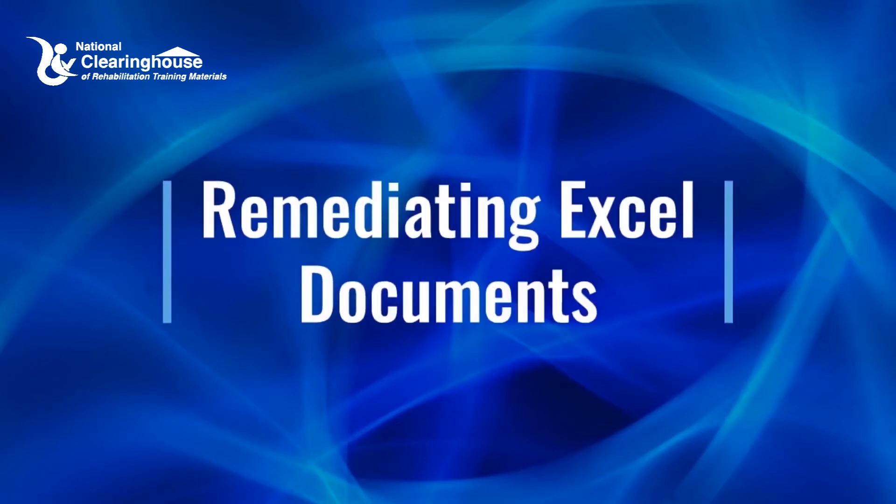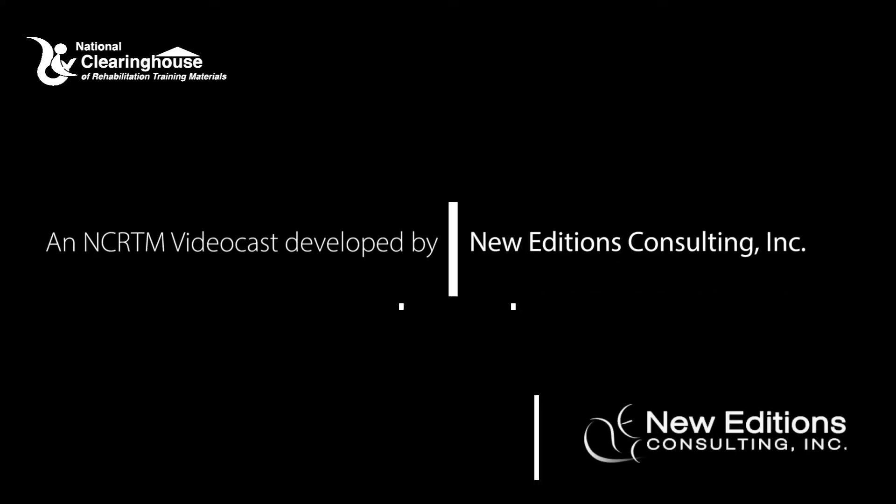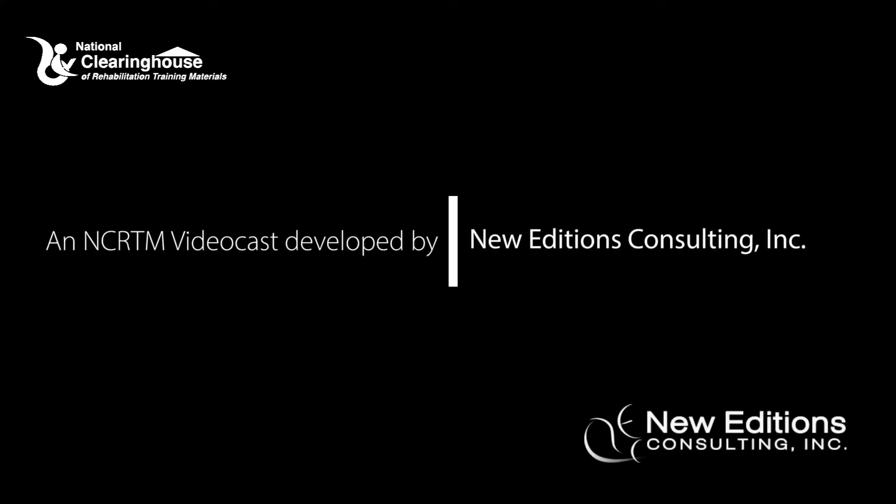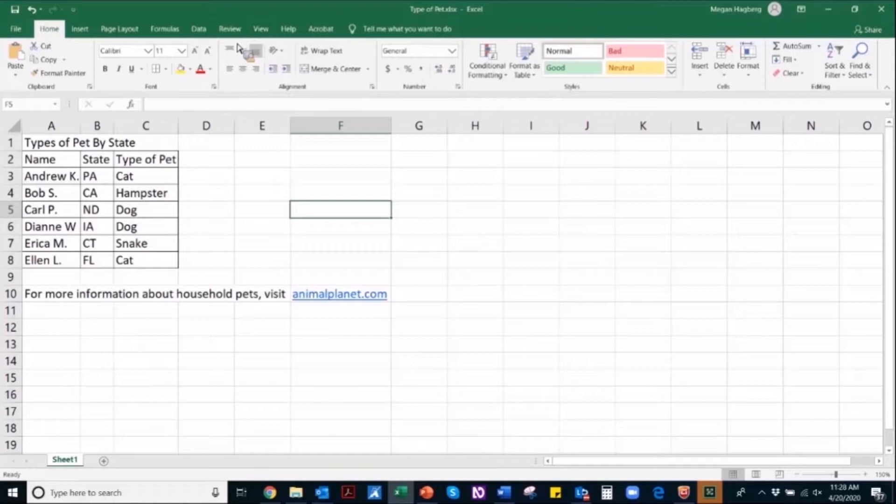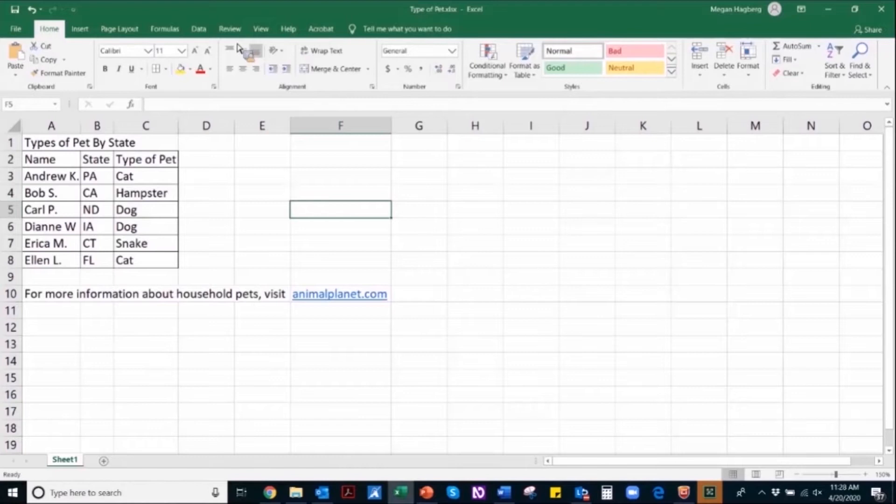Remediating Excel Documents. Content developed by INTOadjition Consulting. Welcome. Thank you for joining this discussion on Remediating Excel Documents for Accessibility.